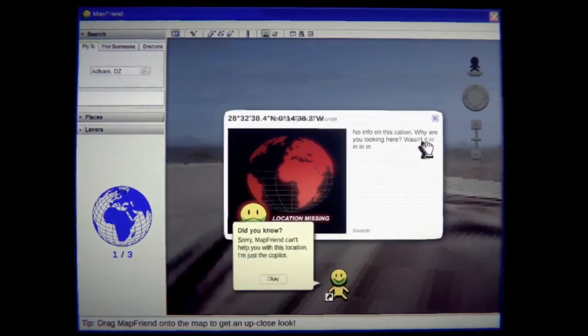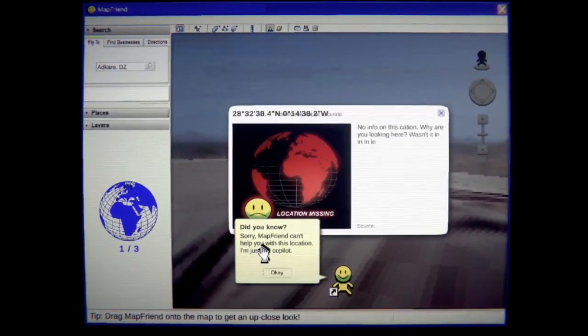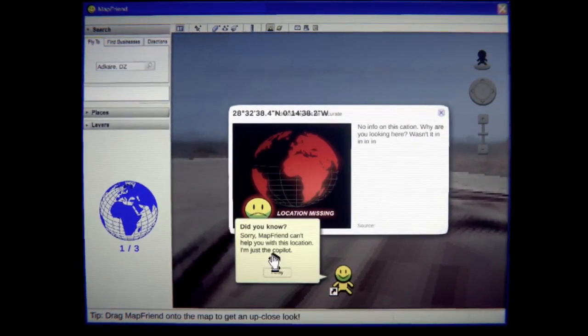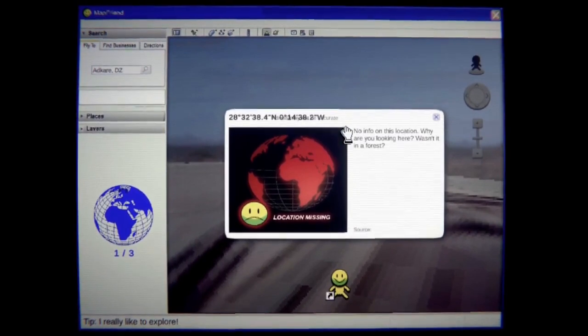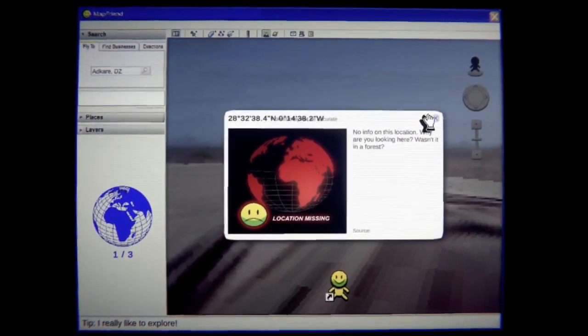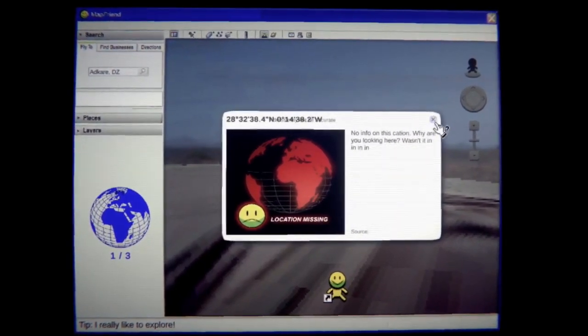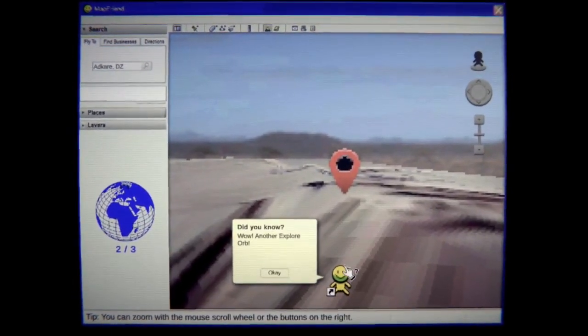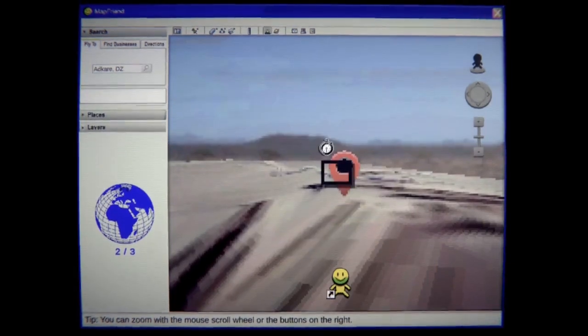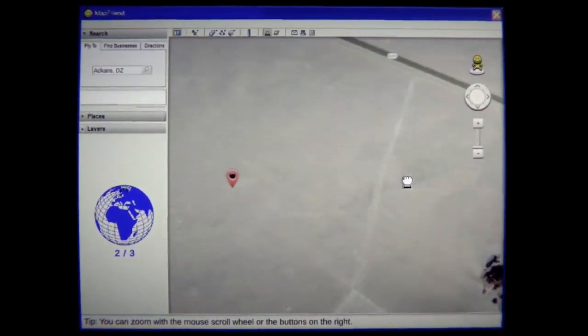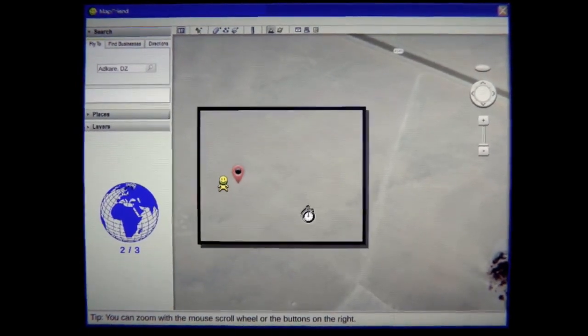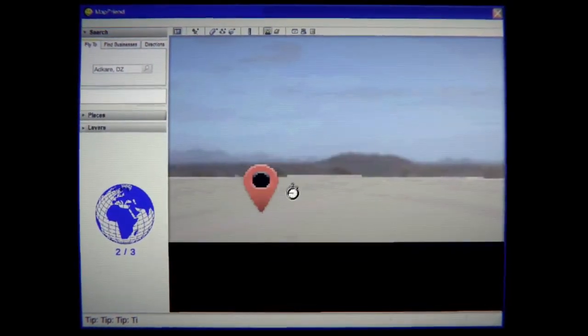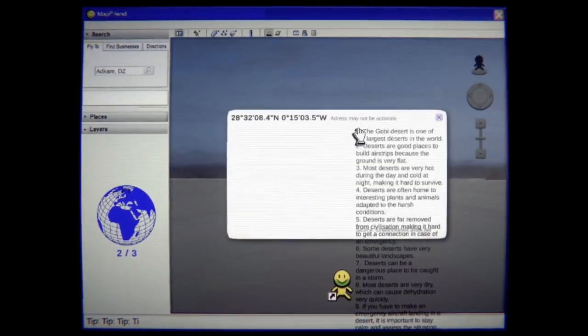No information on this location. Sorry map friend can't help you with this location. I'm just the co-pilot. Okay. No info here just more coordinates. Wow another explorer orb. Yeah another explorer orb. Okay let's check. What is this? Why is this all the way the fuck out of here?